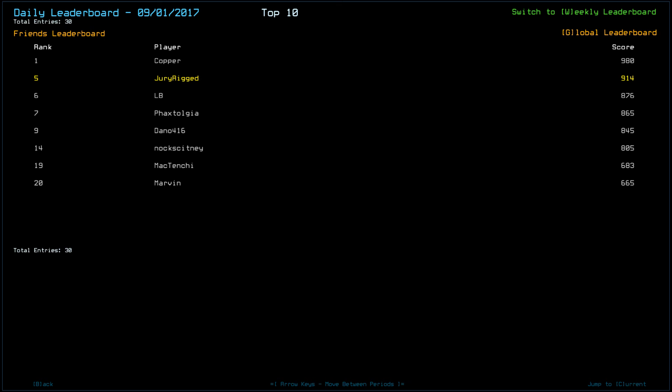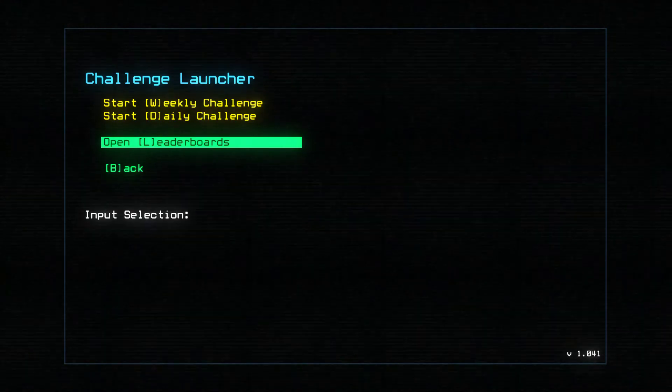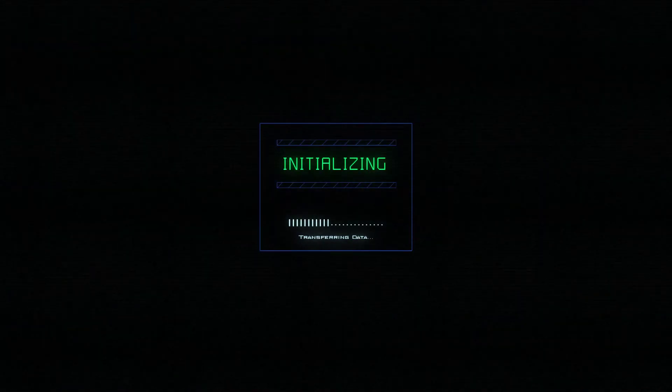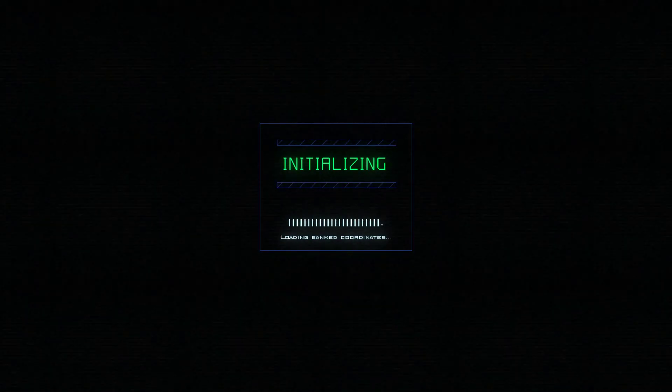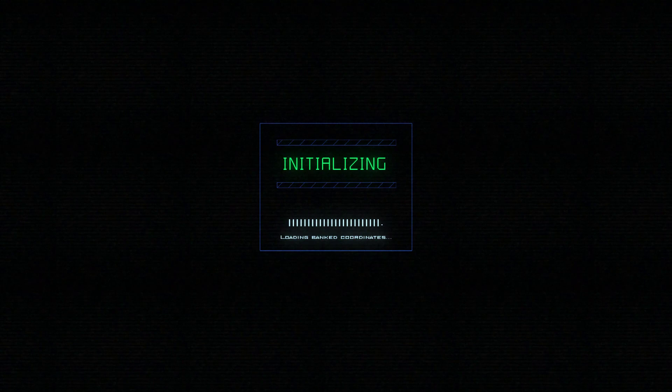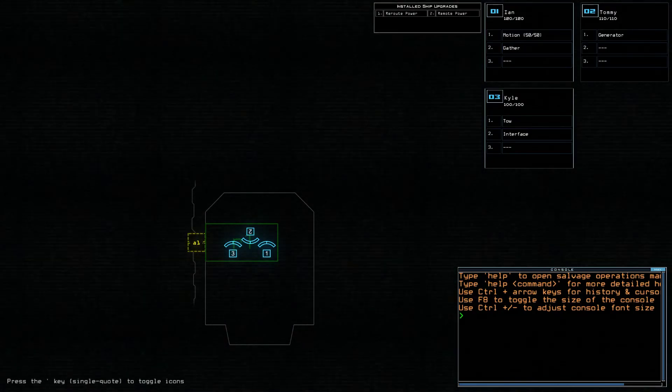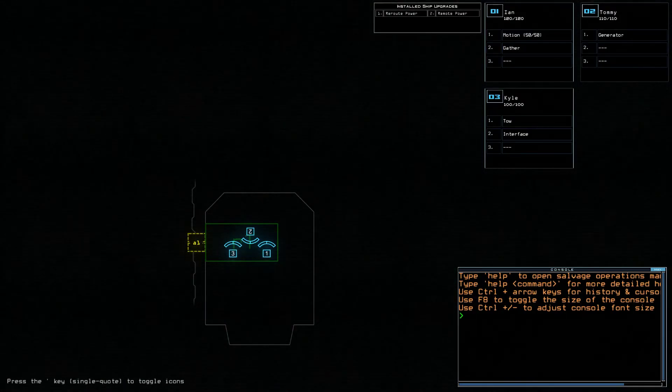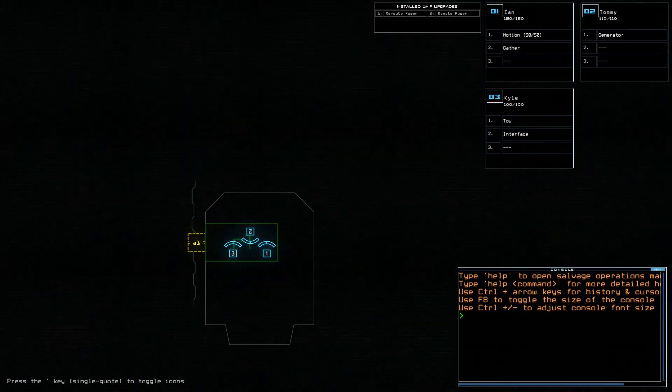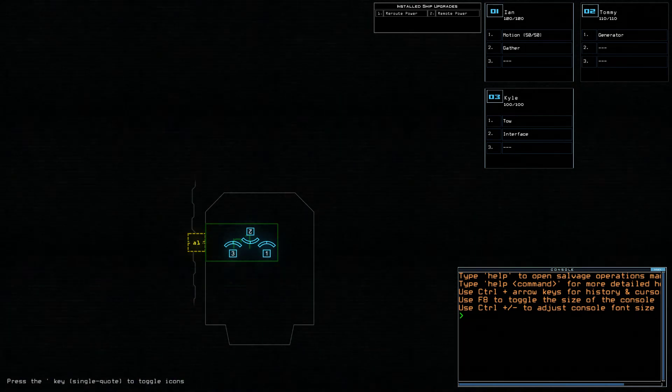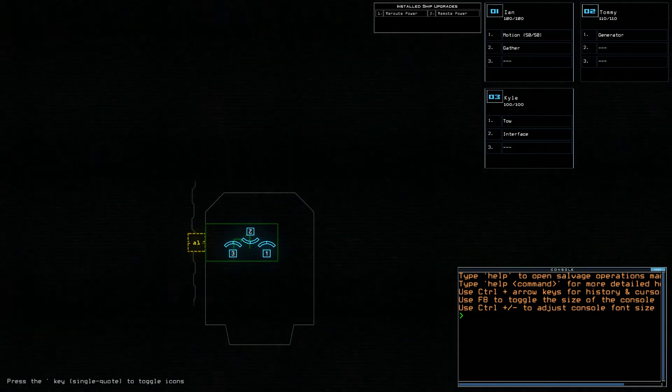Moving on into my friends list, we have Knock at 14th with an 805, Mactenshi at 19th with 683, and Marvin at 20th with 665. Not the deadliest of ships, but there were definitely some pitfalls that could be had there, between that radiation potentially stranding drones on a ship with no safe, reliable way out, and just the radiation itself.